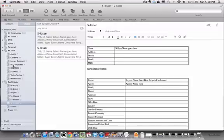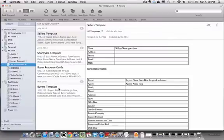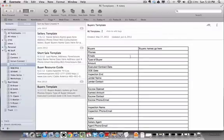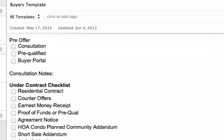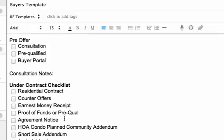The same thing applies for buyers. Going back to the templates folder, the buyer's template looks very similar — it has all the information for a buyer and the different things that work for Dean in that workflow. If you need to edit anything in here, you can simply backspace it out or delete it. You can do whatever you need to change any of these templates that come with the Evernote for Real Estate ebook.